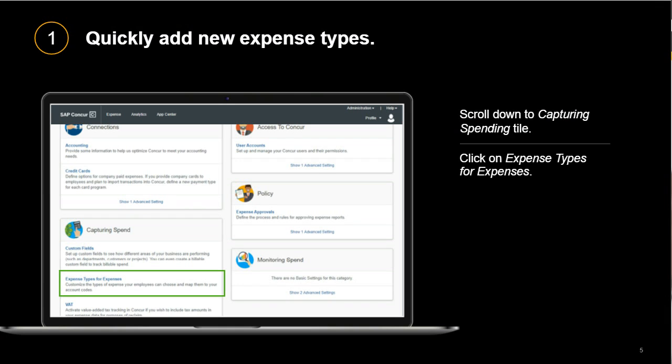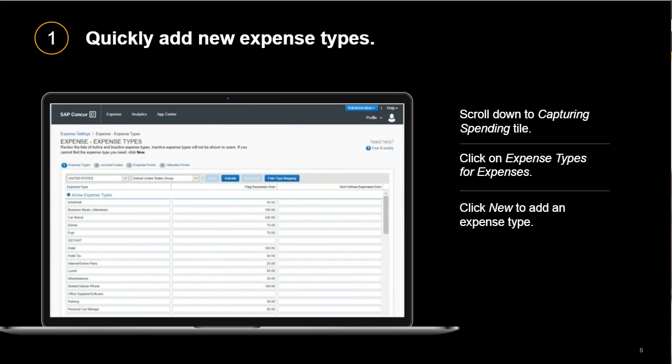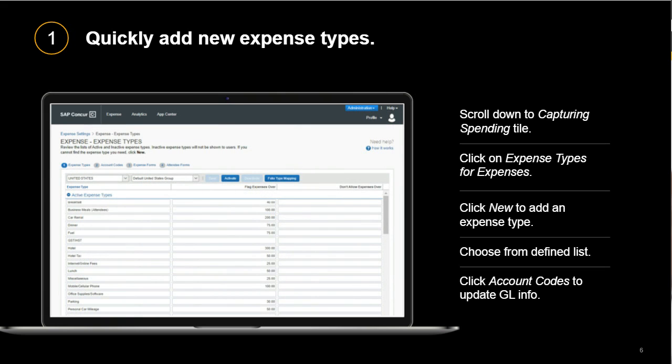From the Expense Settings page, scroll down to the Capturing Spend tile and click on Expense Types for Expenses. Click New to add a new expense type and choose an appropriate category from the defined list. Once done, click on Account Codes to update the GL code for the new expense type. It's a quick way to keep your categories up to date and make sure your GL codes are aligned as well.